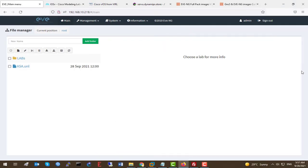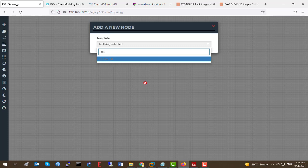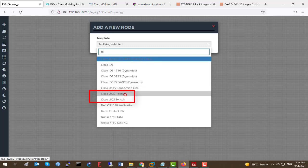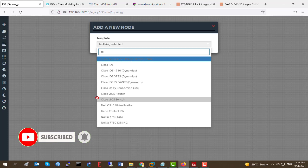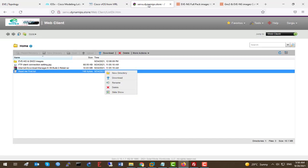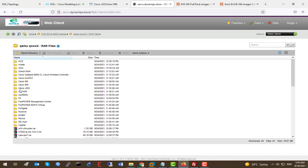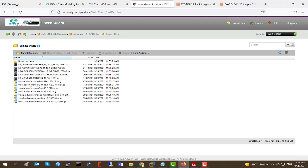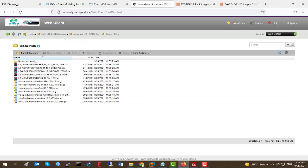Here we are on EVE-NG. By clicking 'Add a new lab' we'll name it IOS-v lab. We need to install Cisco vIOS router and Cisco vIOS switch, which requires two files. You can download the Cisco IOS-v router and switch from the Cisco website, or from our service under the QEMU QCOW2 RAR files section — cisco vIOS for router and the switches. These are the latest versions as of 2021.